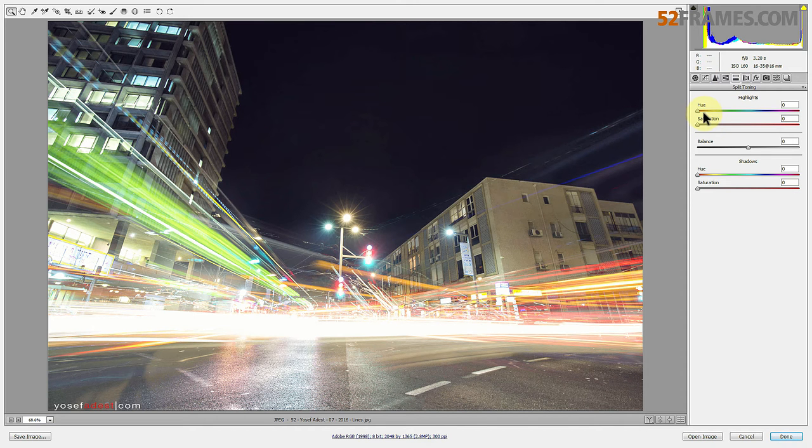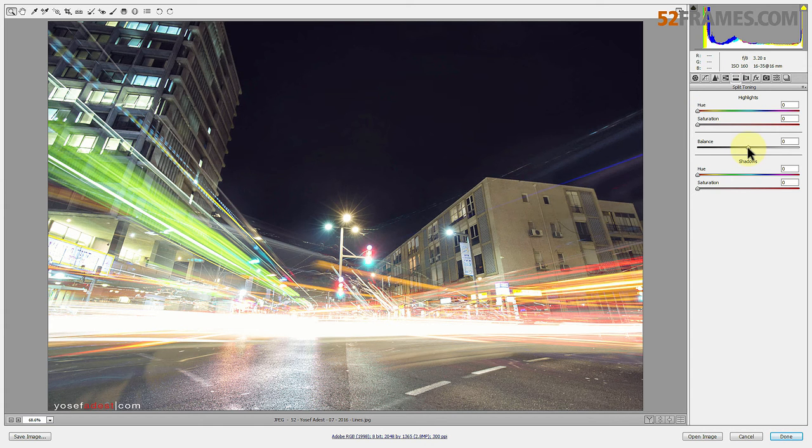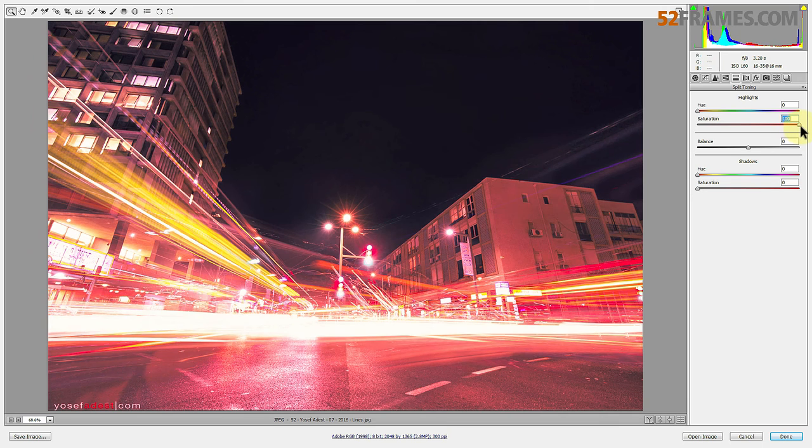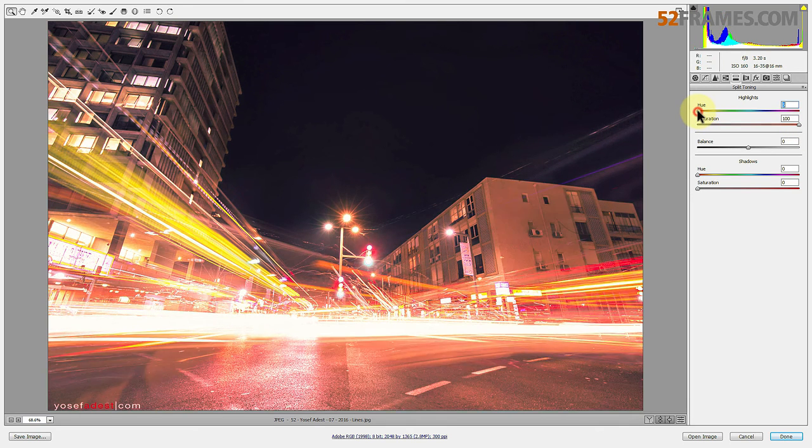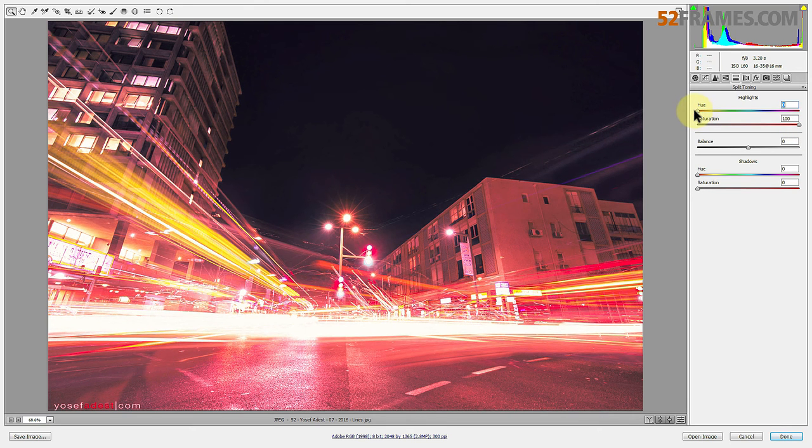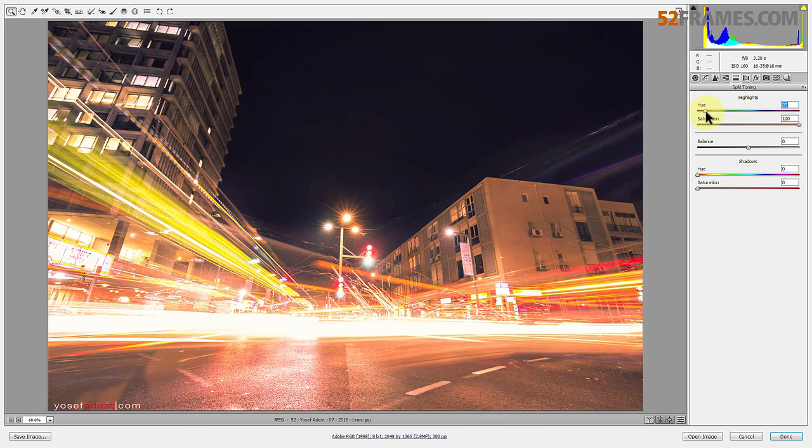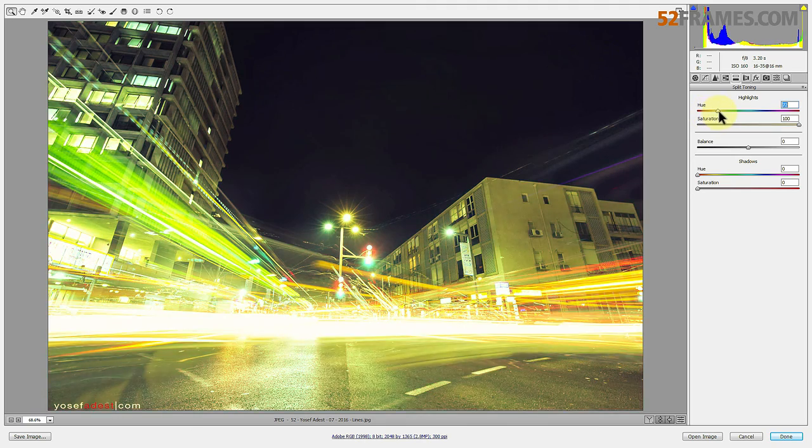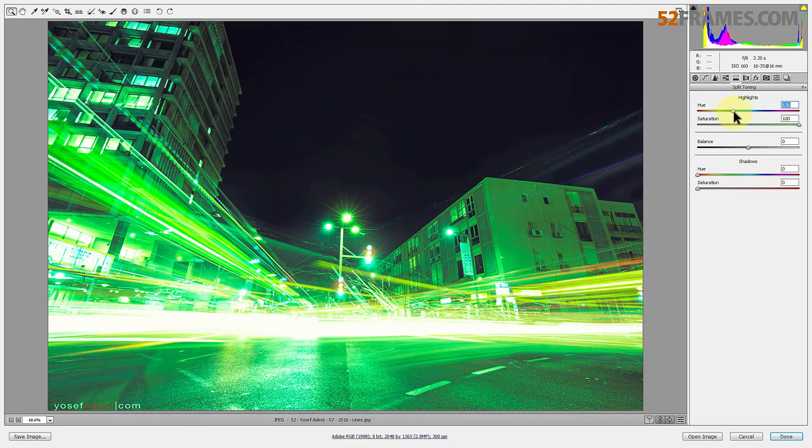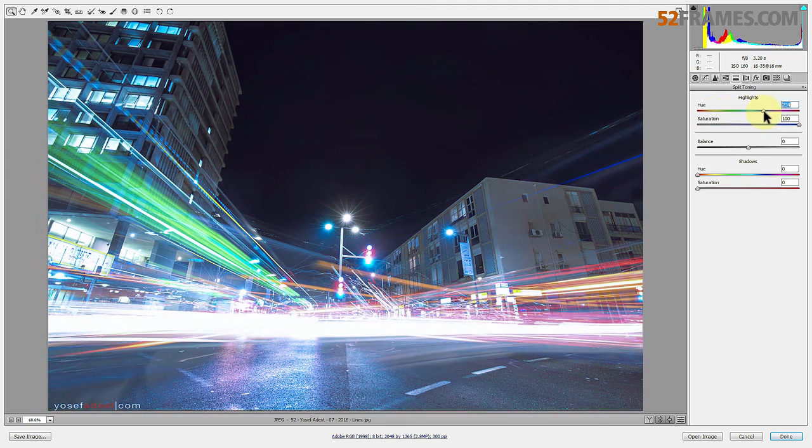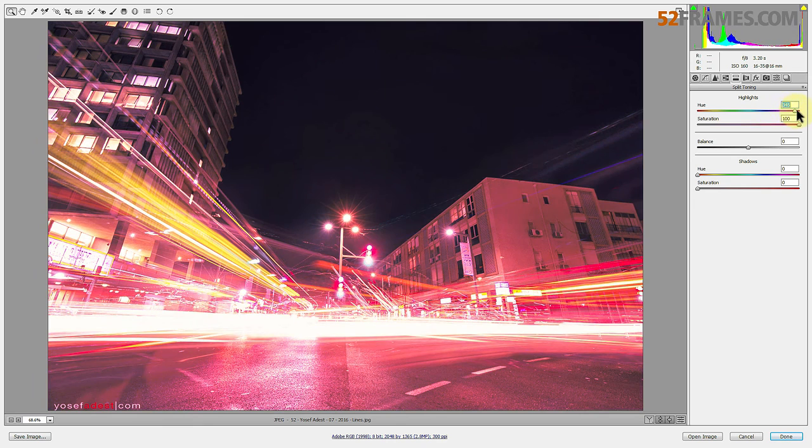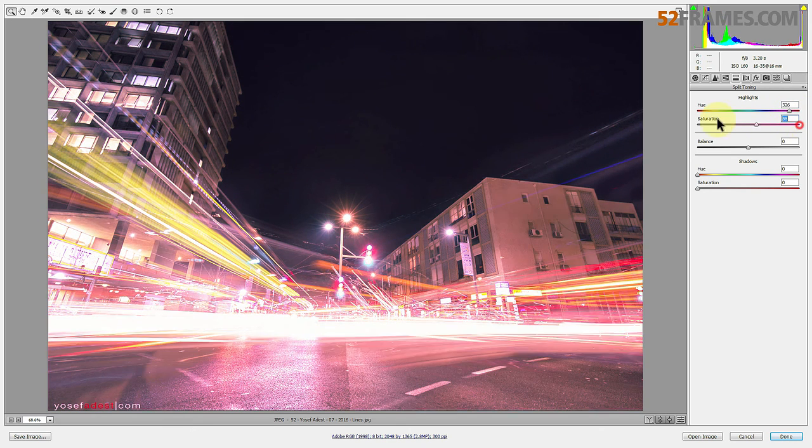So basically you have your highlights, your shadows, and your balance - that's pretty much all you're working with. If I move the saturation all the way up here on the highlights and the hue is all the way on the red, when I move this slider around you can see it changes the highlights to different colors which is really cool.